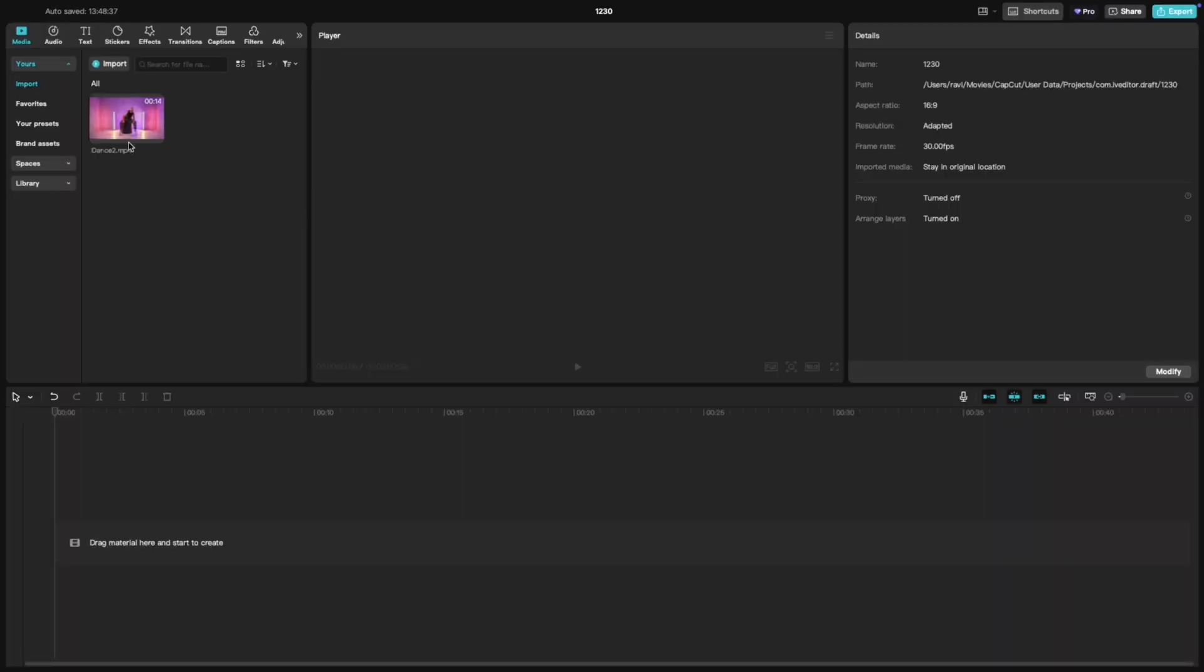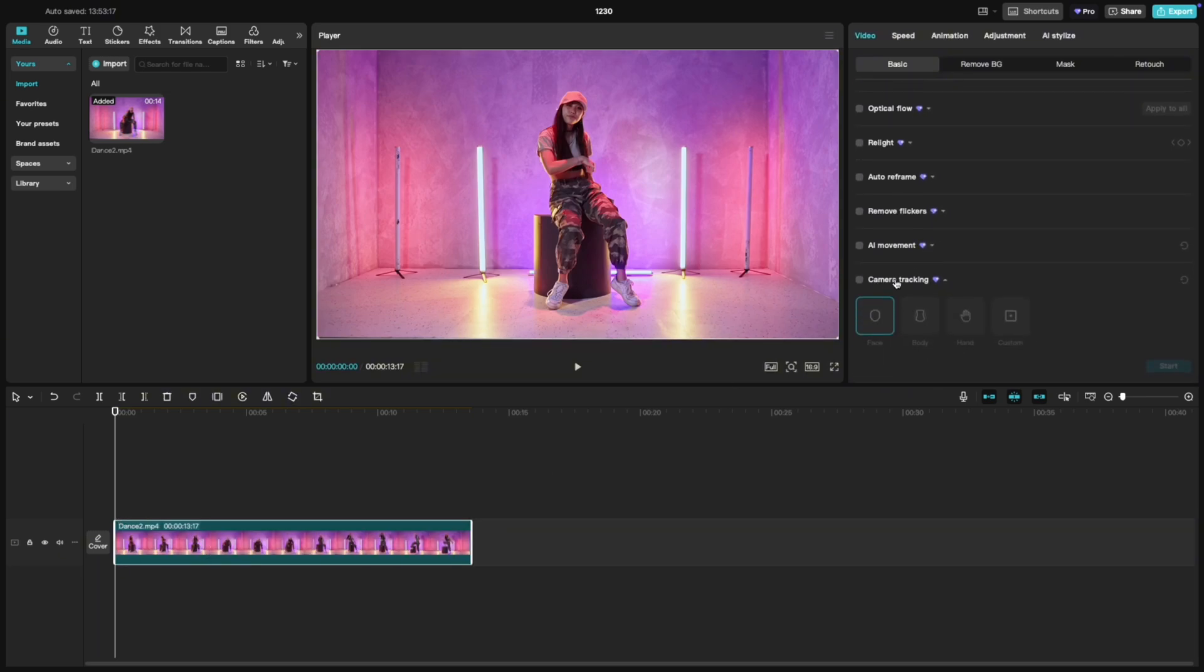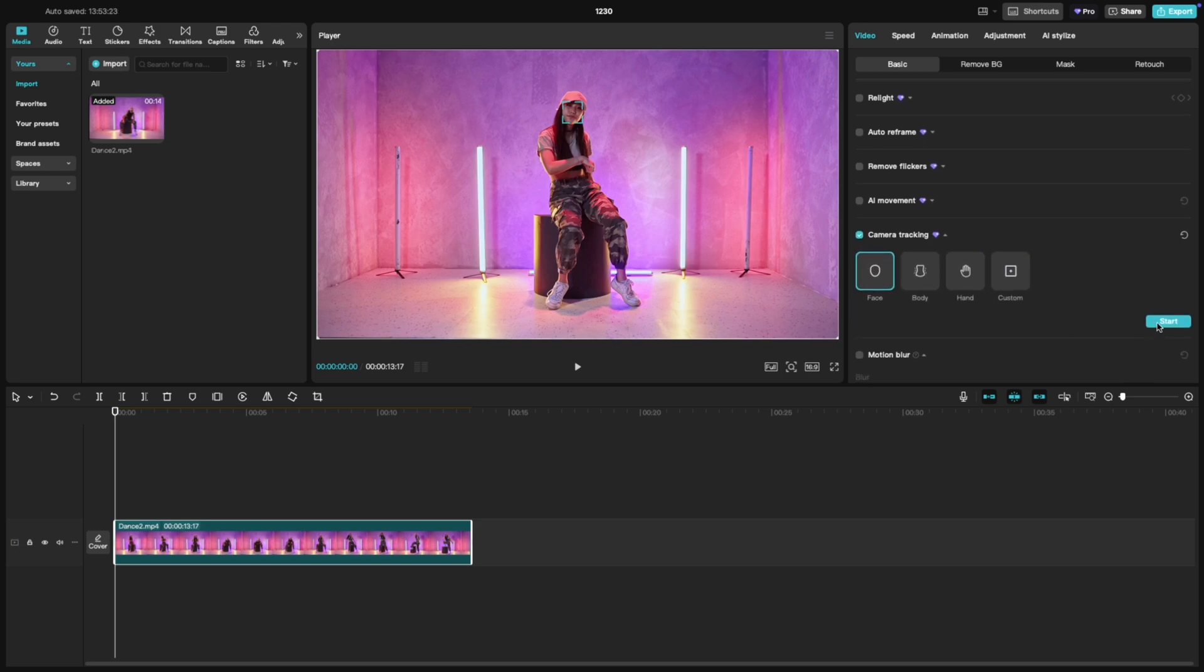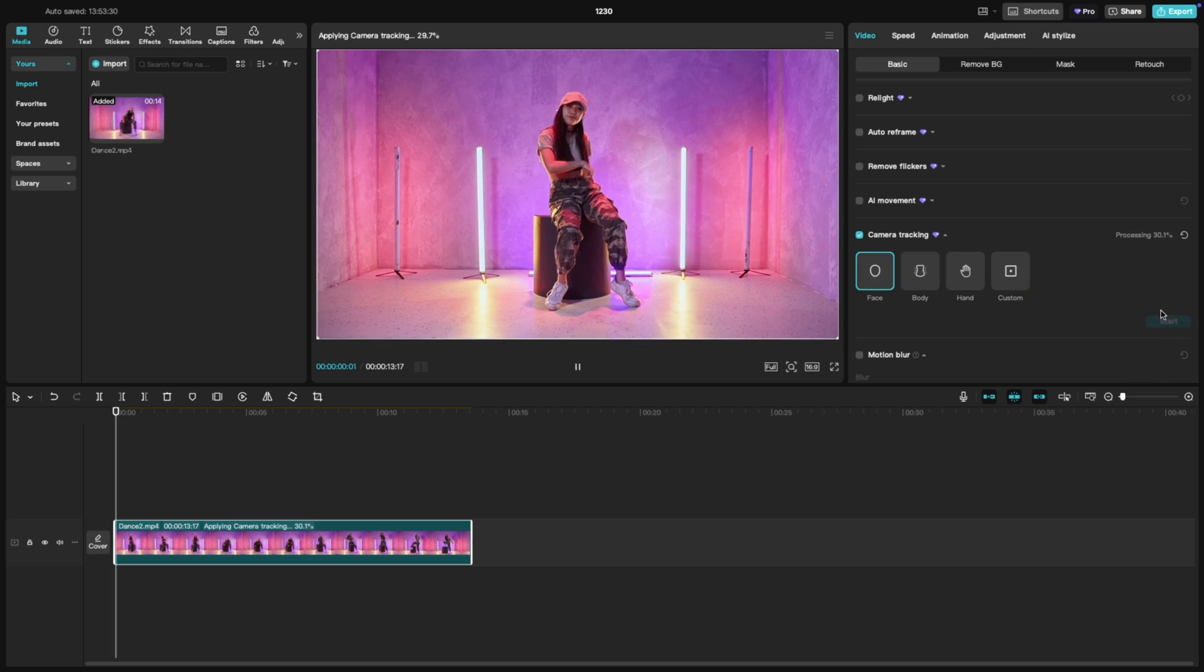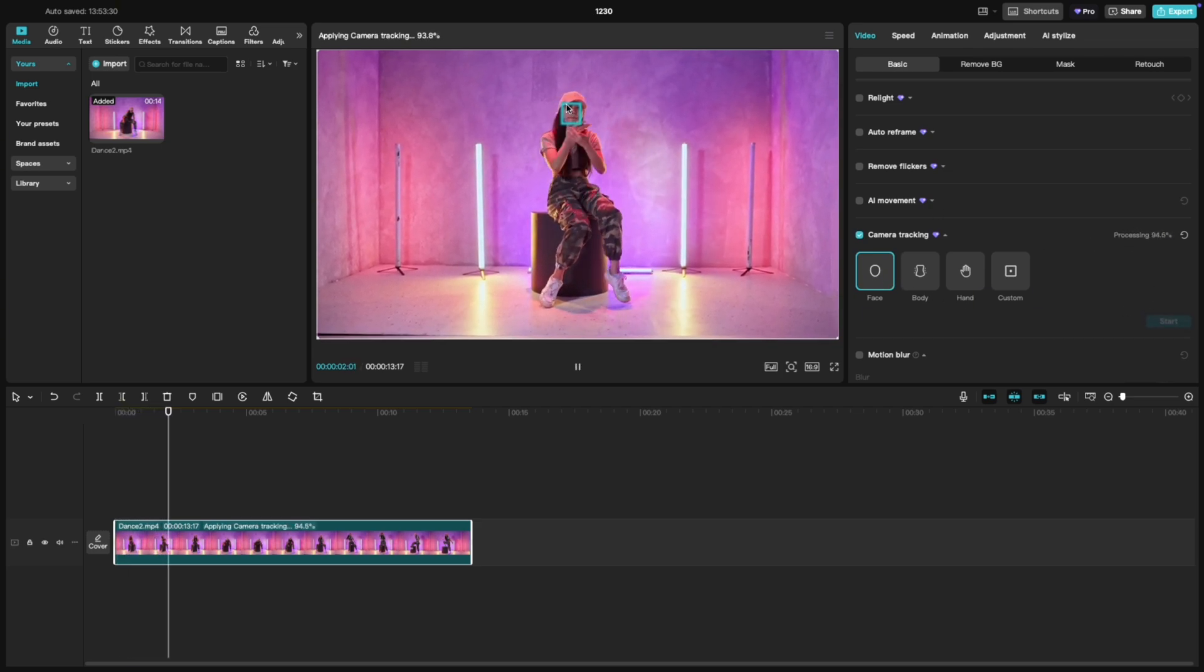First, add your video to the timeline and select it. On the right hand editing panel, you'll see an option called camera tracking. Click it and a settings panel will appear. From the options, choose face. CapCut will analyze the clip and lock onto the face automatically.